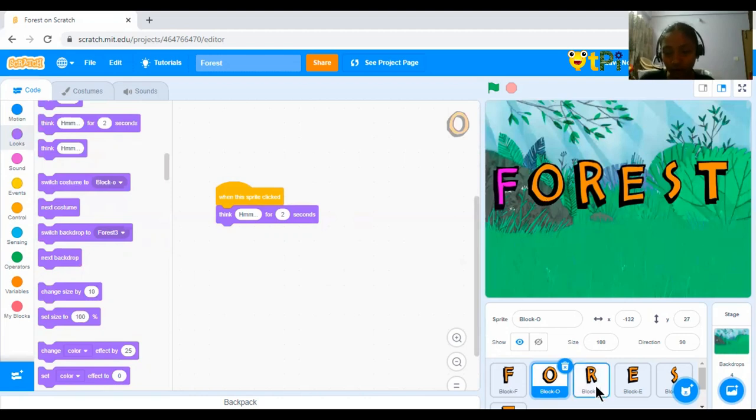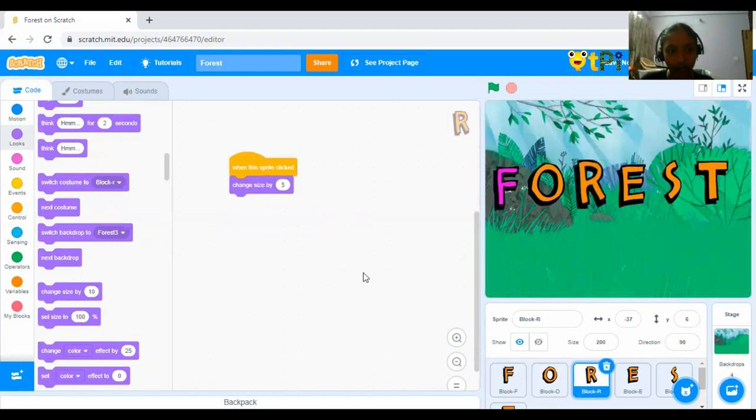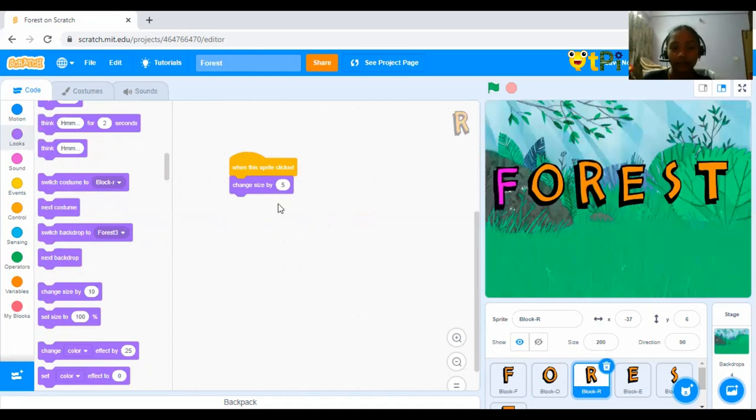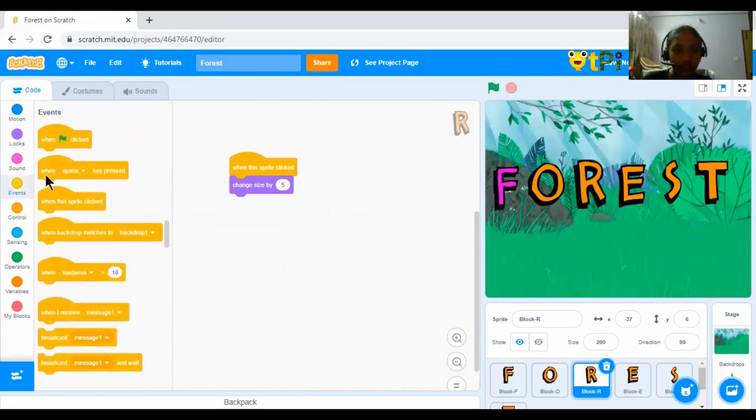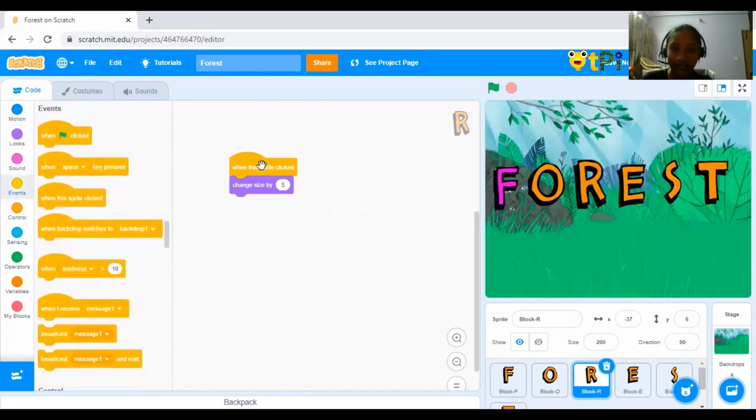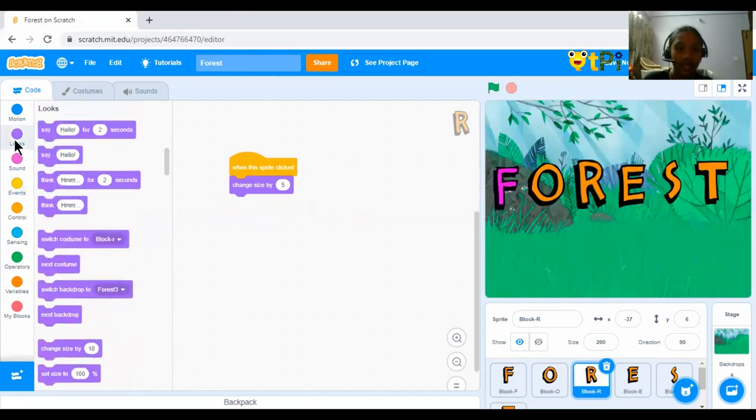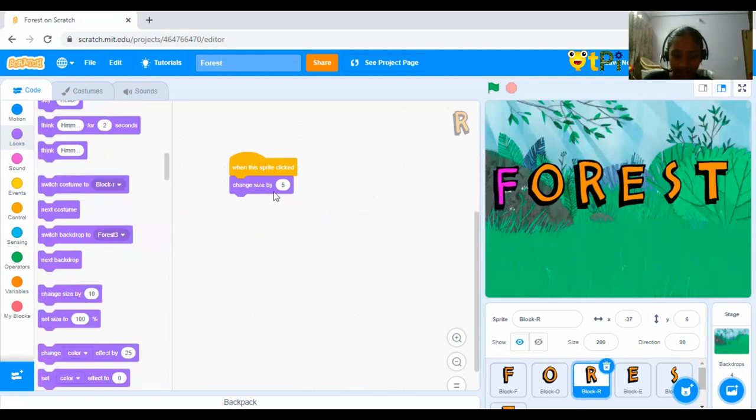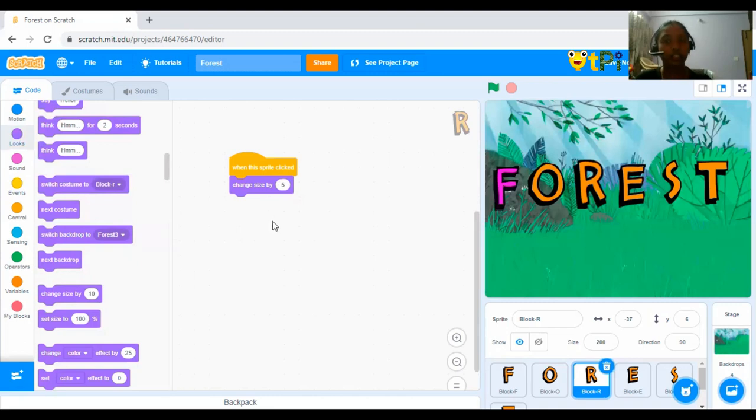Yes. Now, let's go to R. Now, for this one, I have code, when the Sprite clicked, change size by 5. Again, you have to go to events, drag and drop when the Sprite clicked, go to looks and find the change size by 10 and drag it here. And click on 10 and change it to 5.